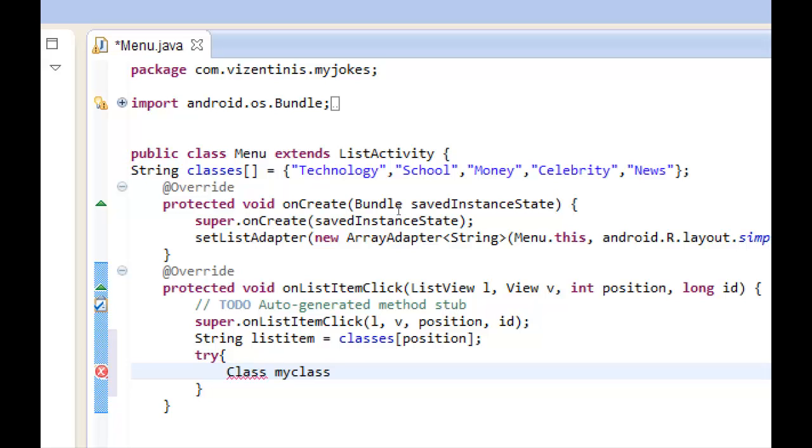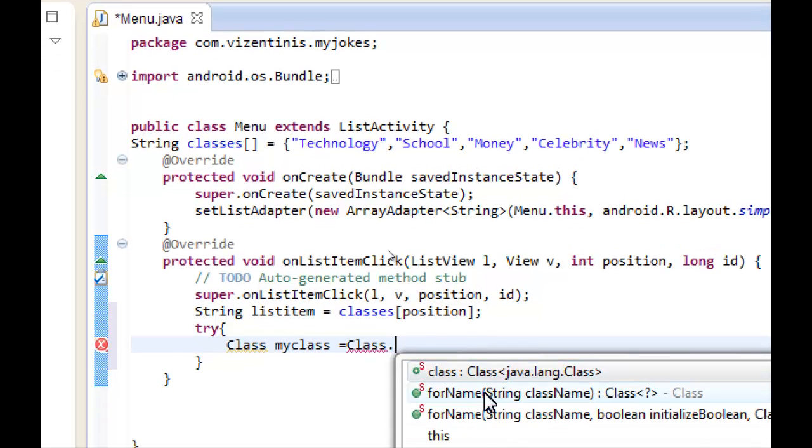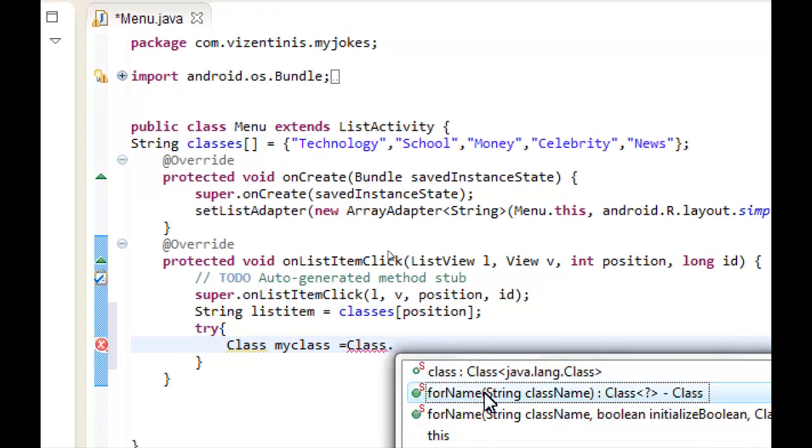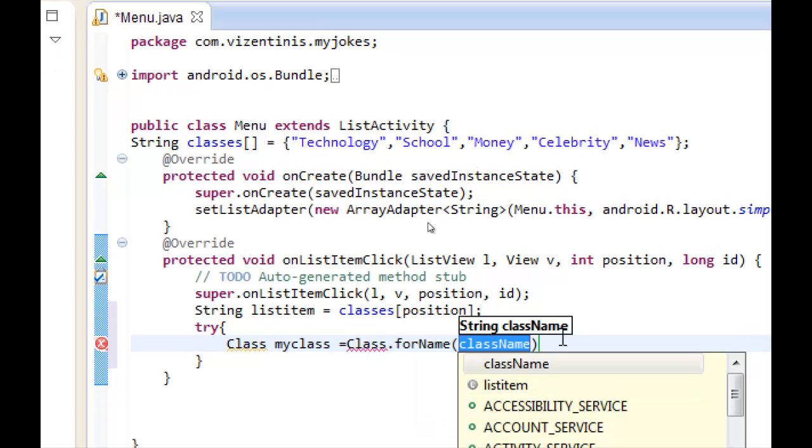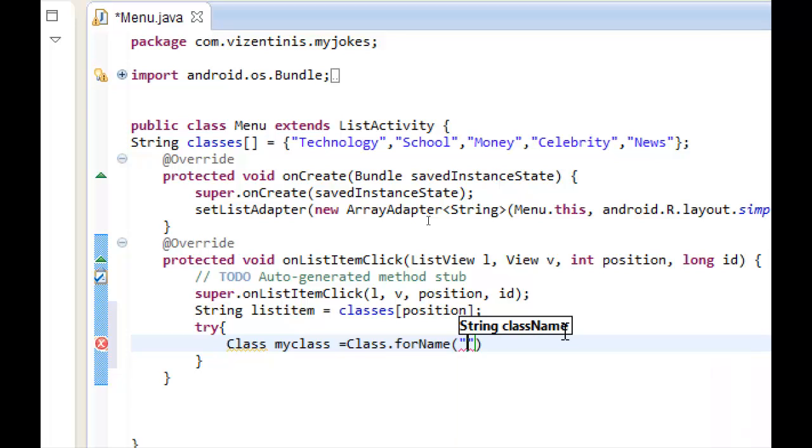This variable will be equal to one method of class object. The name is forName. And here we will set our package name com.visentinis.myjokes. You can see the package name here.